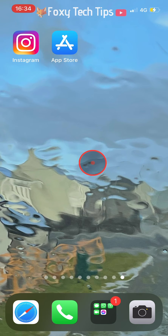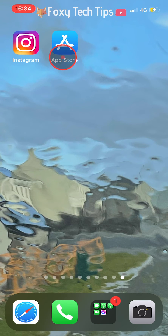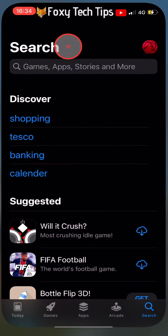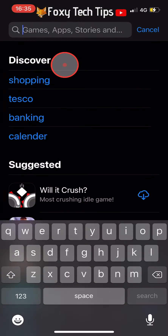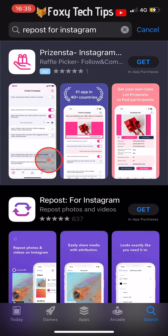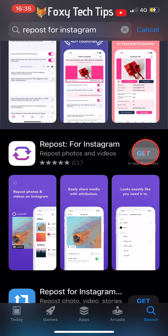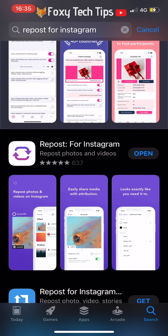In order to do this you will need to download a third party app, so open up the App Store and search for Repost for Instagram. It's the one with the purple arrows. Download the app — don't worry, the app is free.